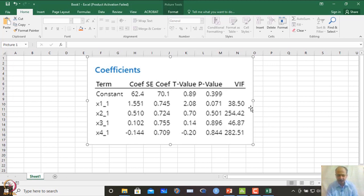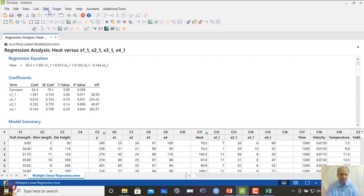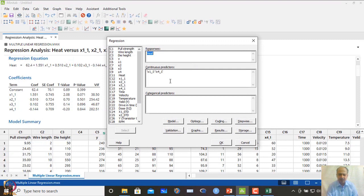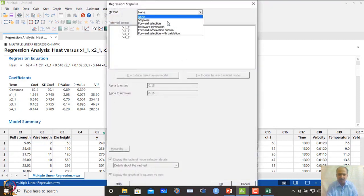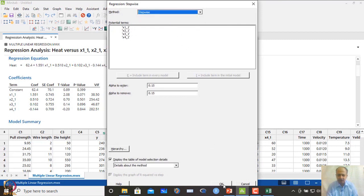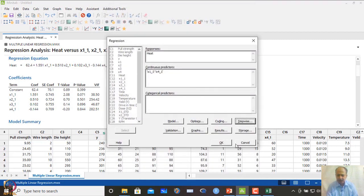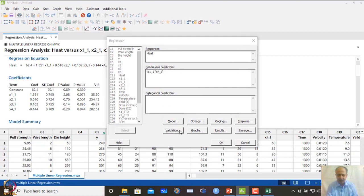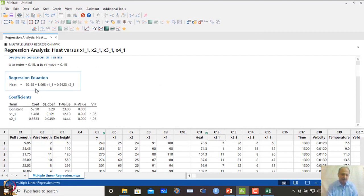Given the multicollinearity problem, we use stepwise regression for the heat example. In Fit Regression Model, select x1 to x4, choose stepwise regression in options, request the residual plots with normal probability plot, enable 10-fold cross-validation, store residuals, and click OK.